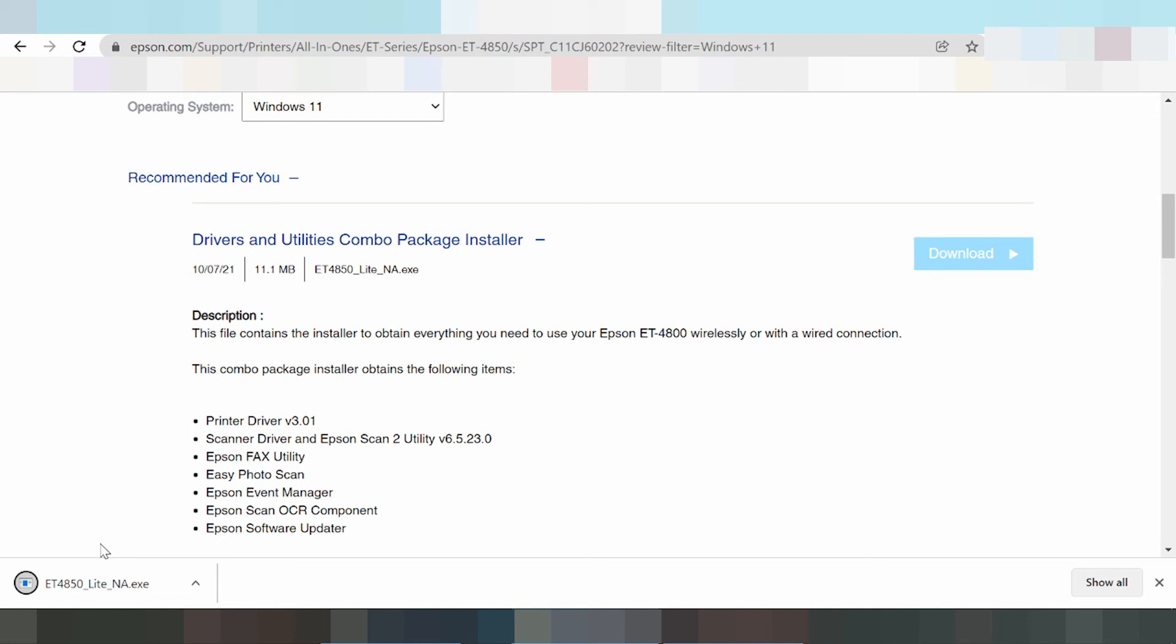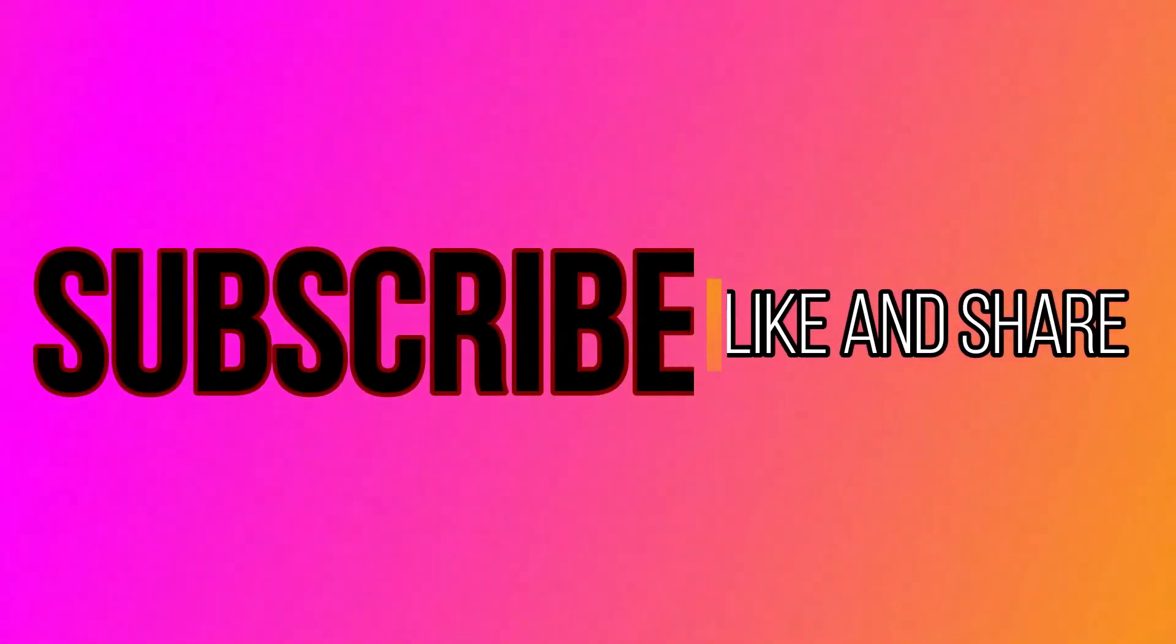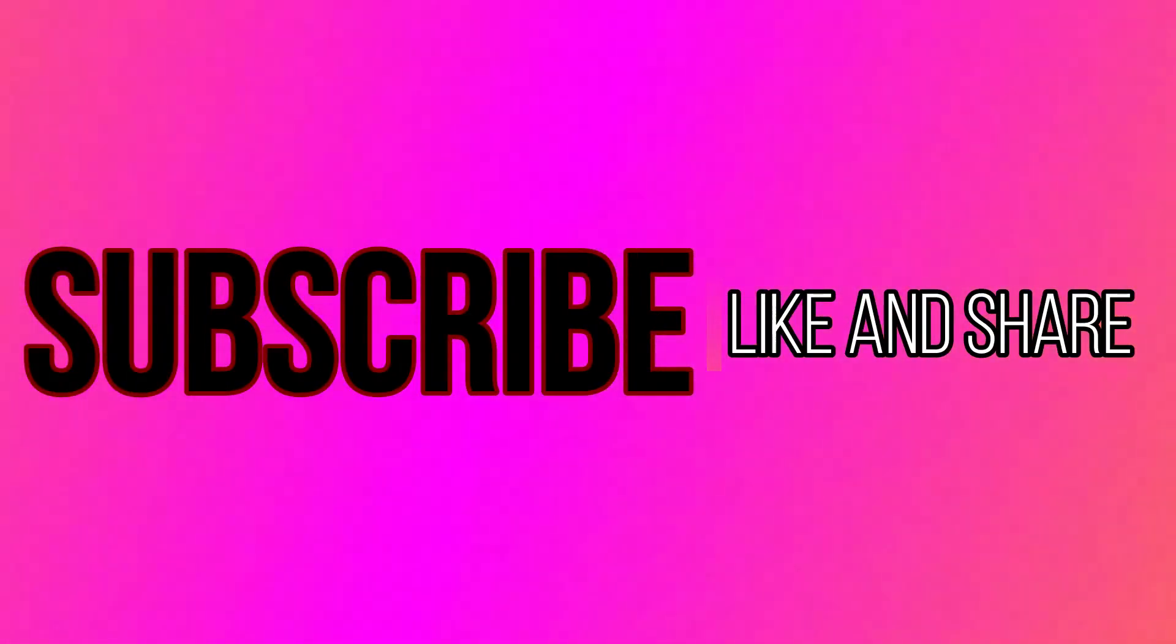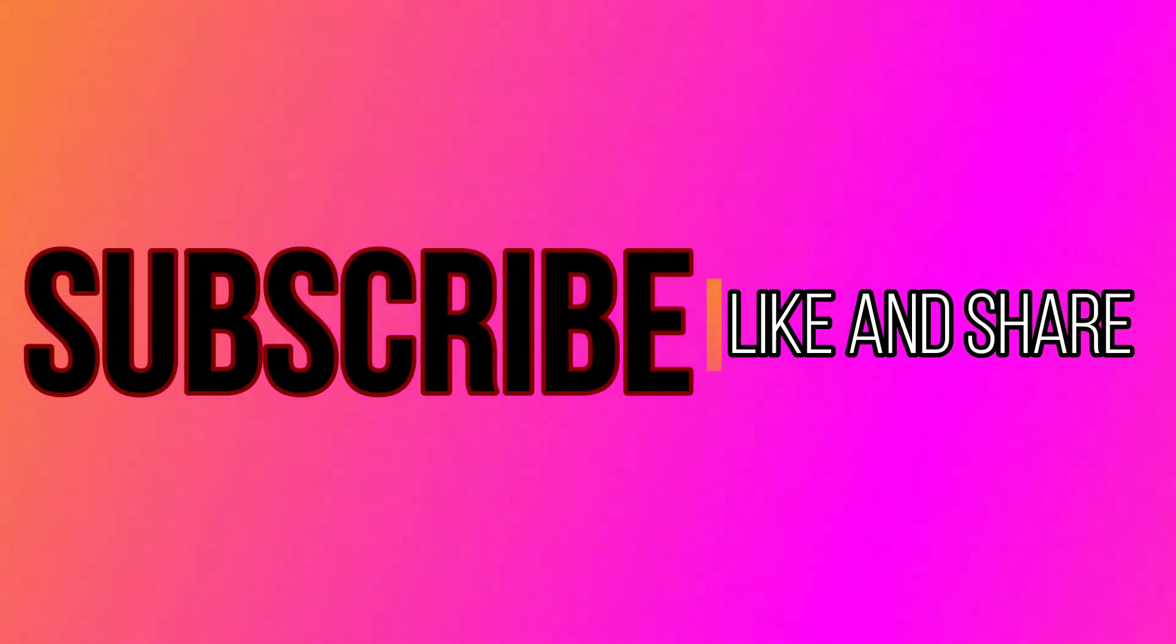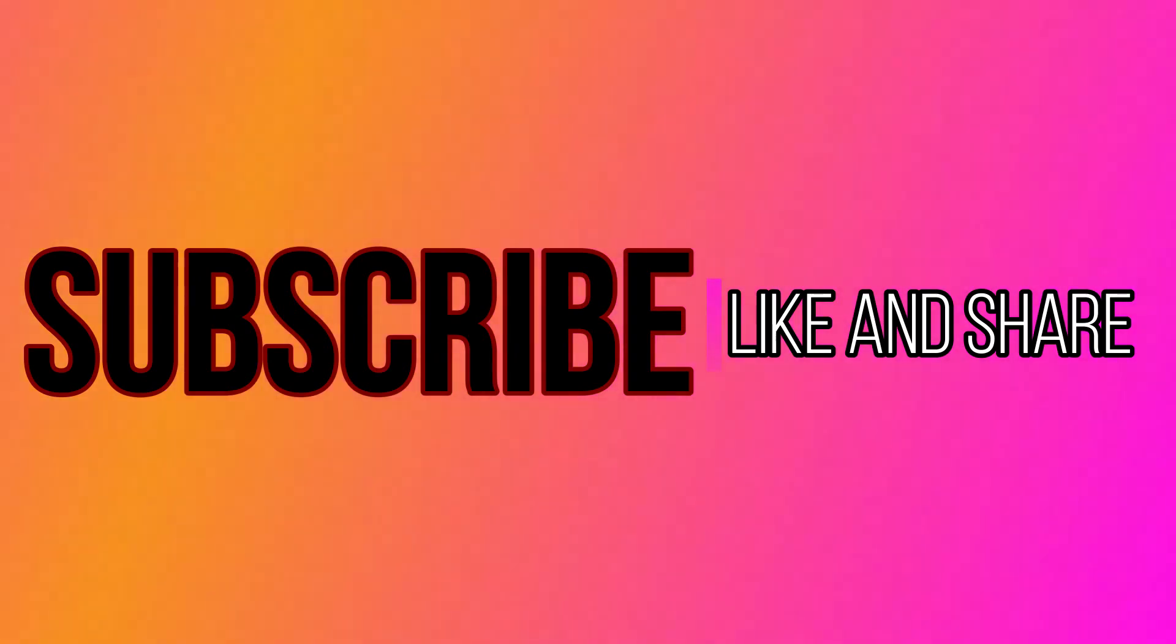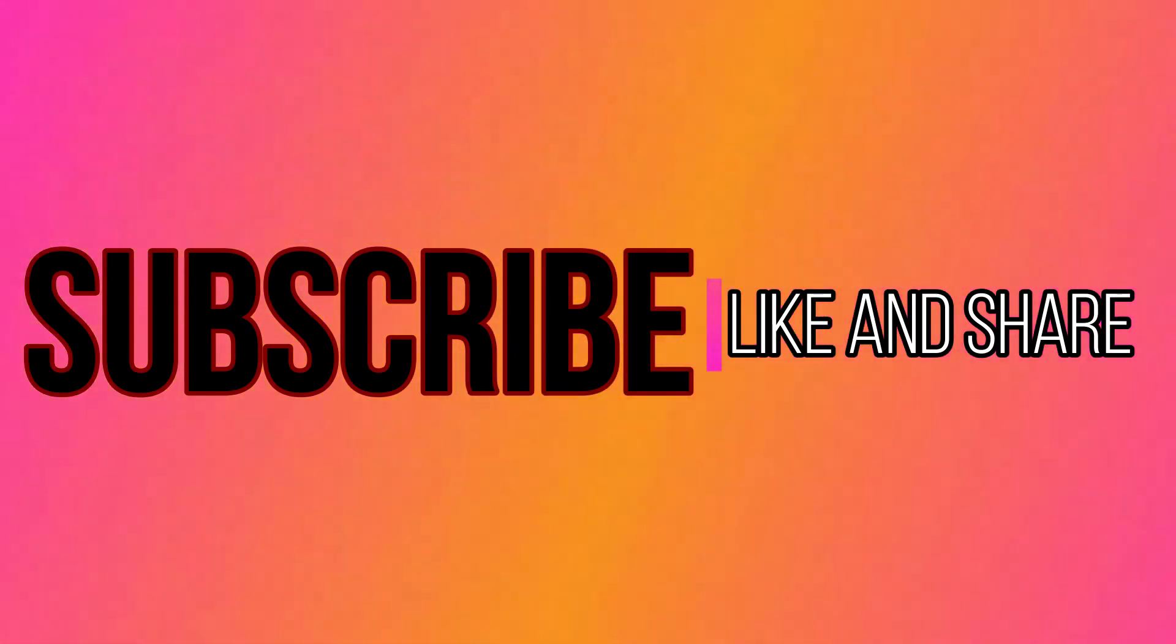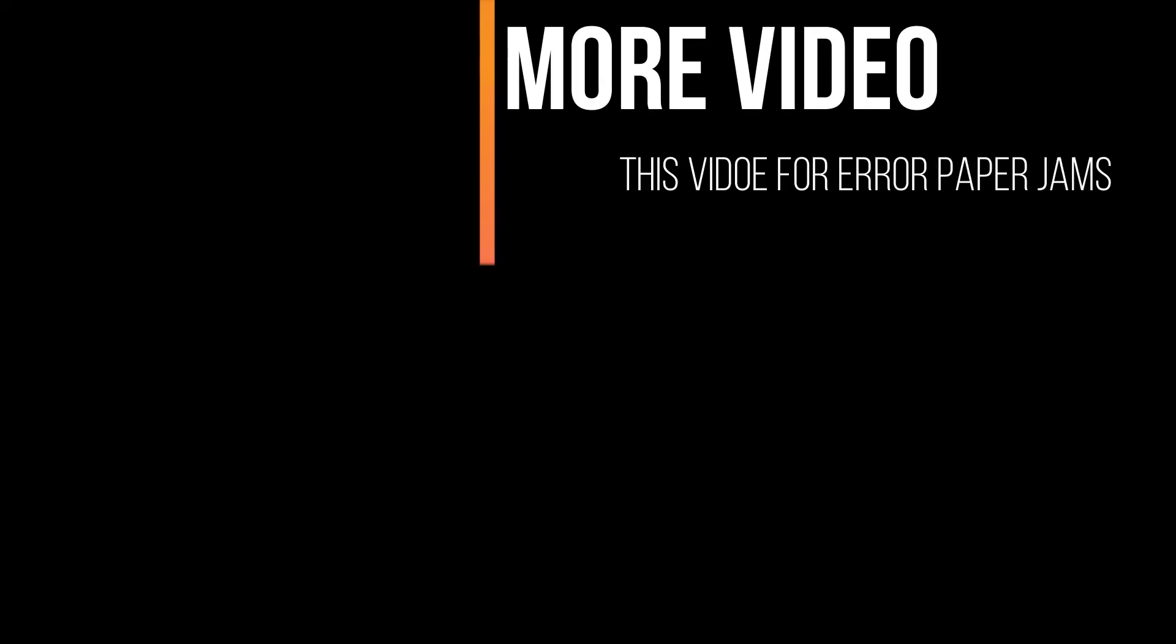Click and finish. If you need the download link, it's in the description below. Thank you for watching. Like and subscribe to my video. I will see you next time. Thank you.